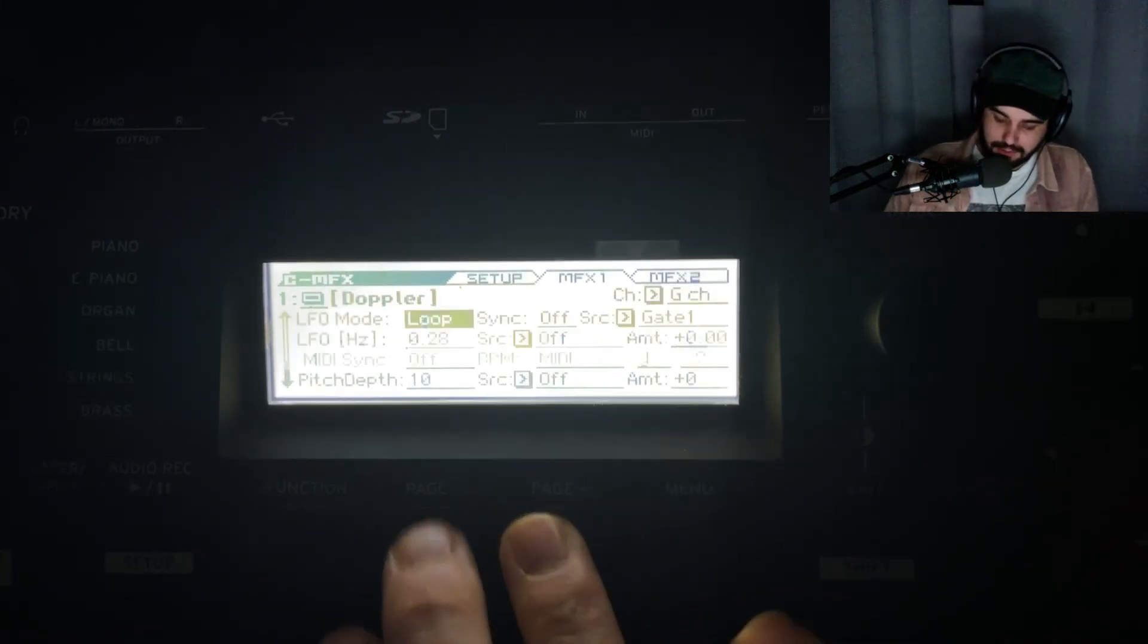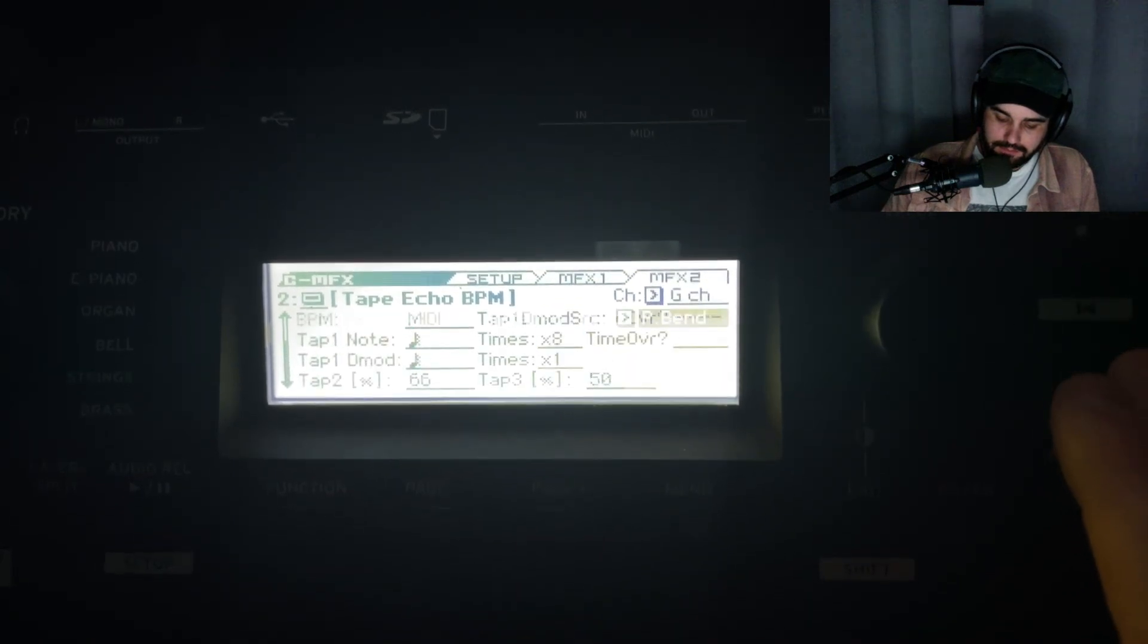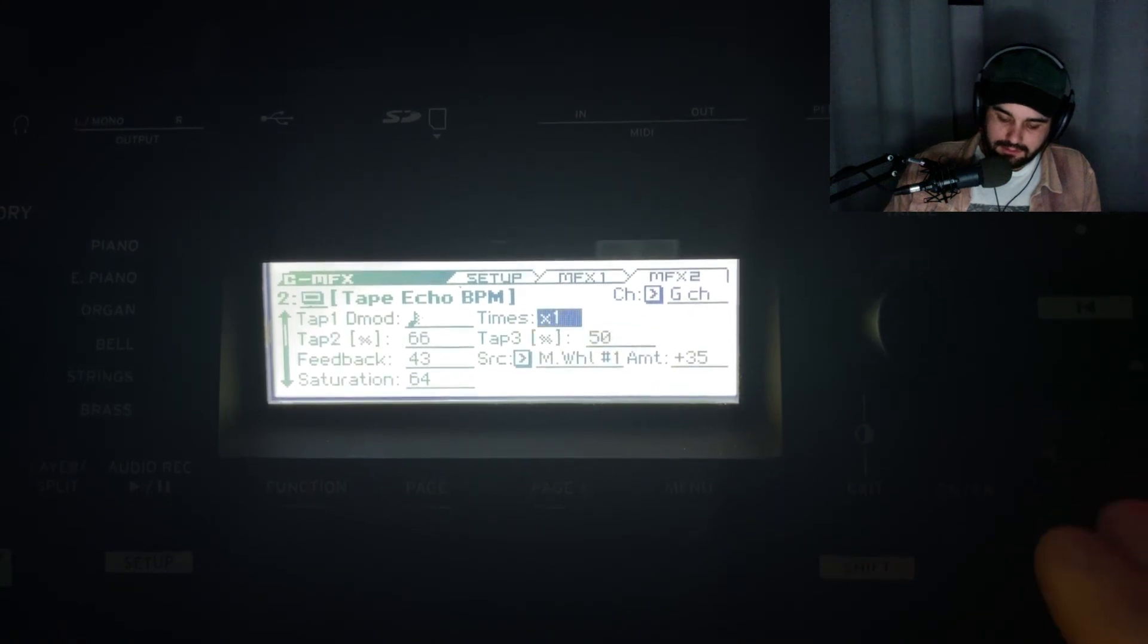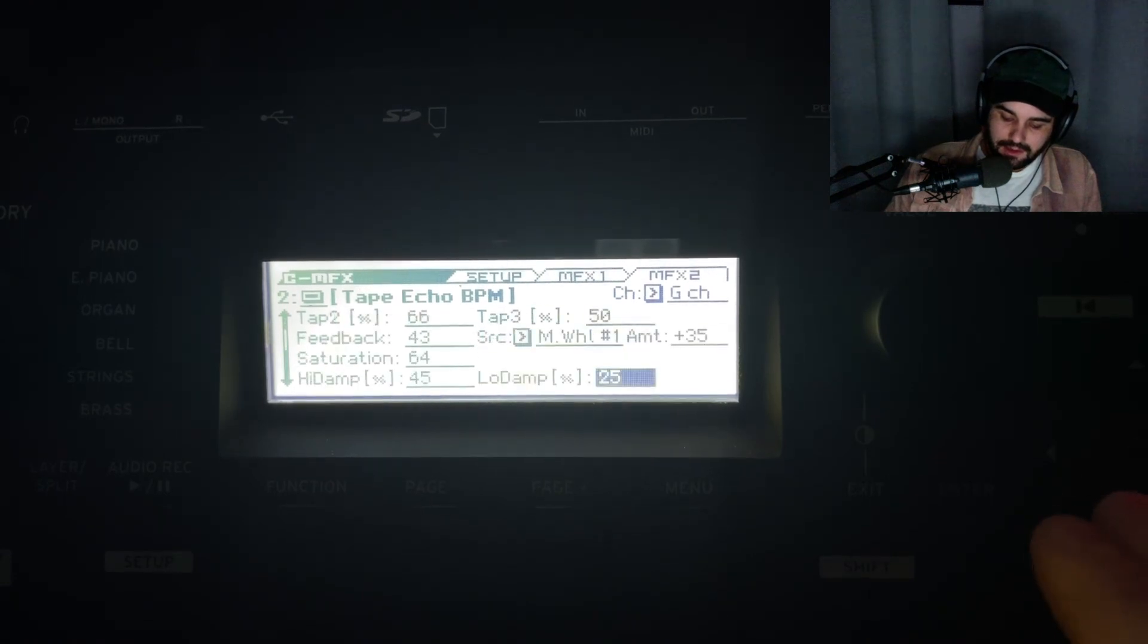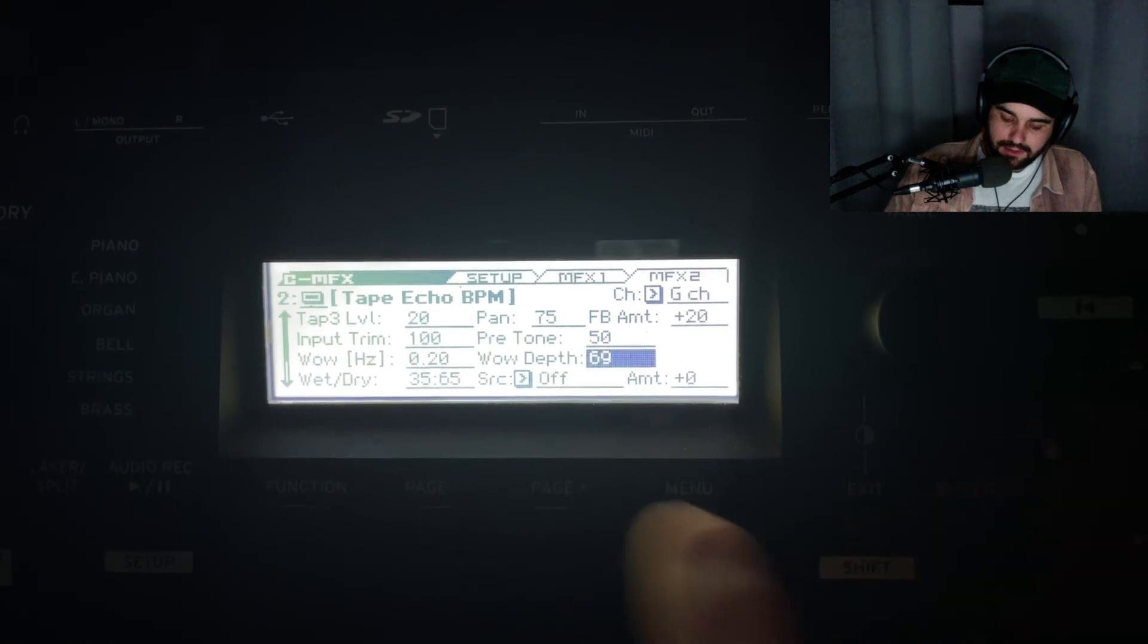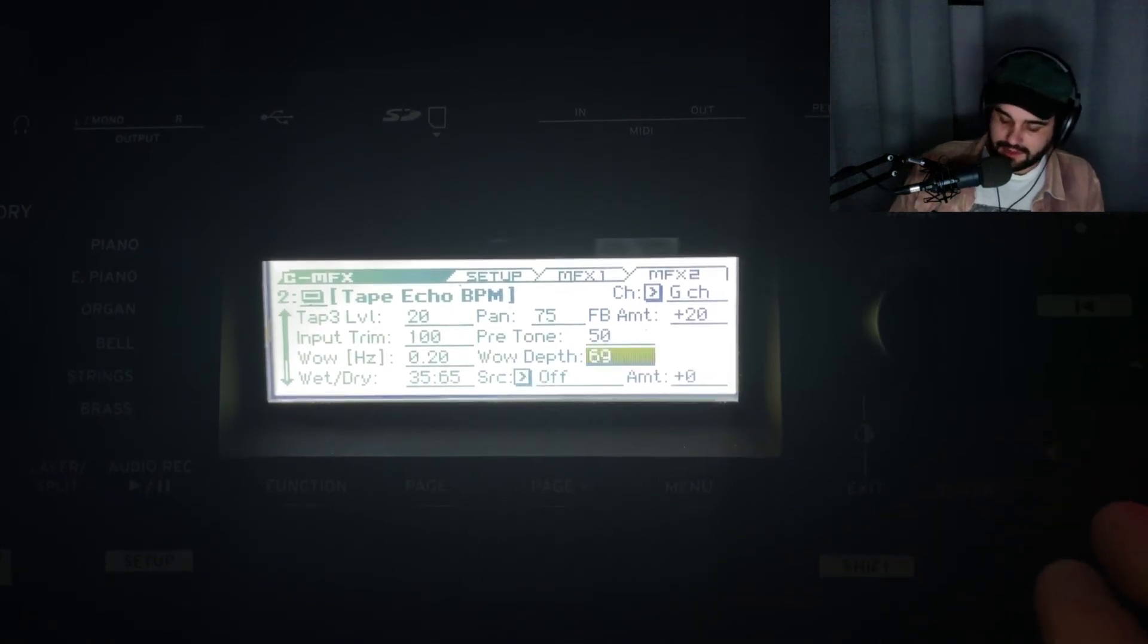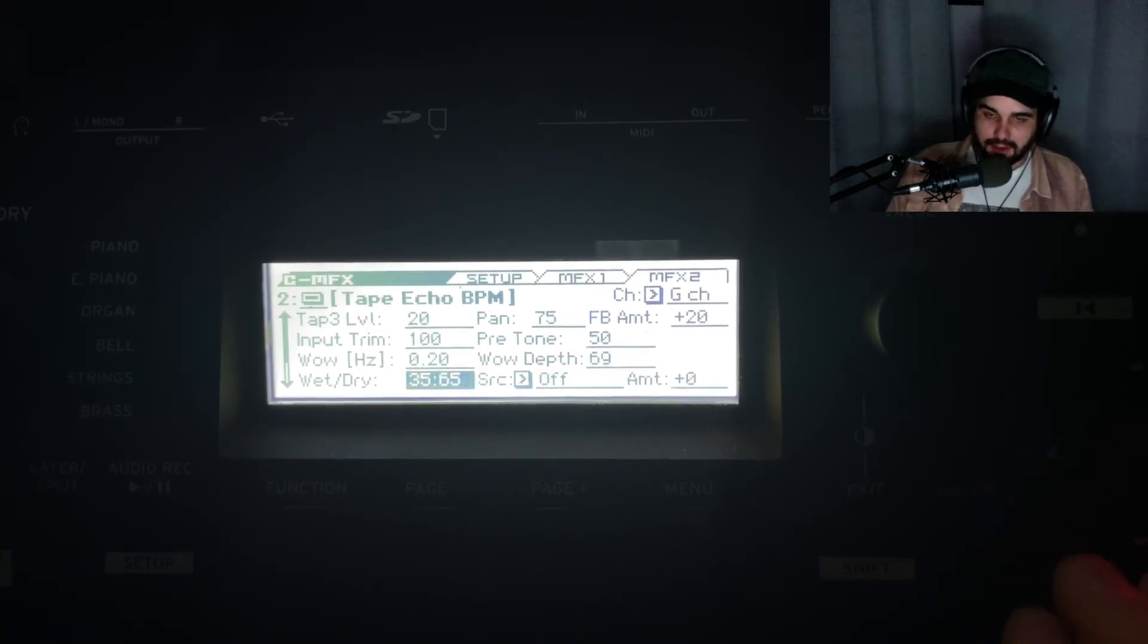If we dive into that a little bit - here are the settings. A lot of these are just the standard settings when you engage it. But I did add a little more saturation and increased the wow depth, which feeds into that lo-fi vibe. And here was my wet-dry.